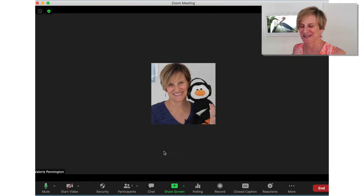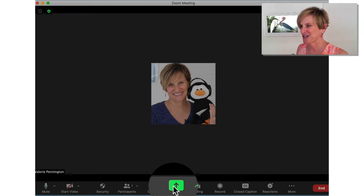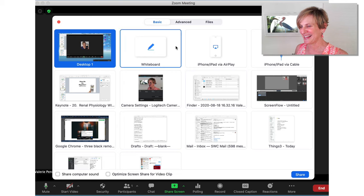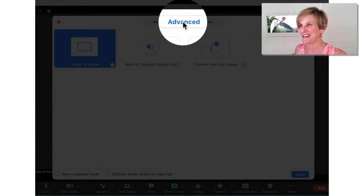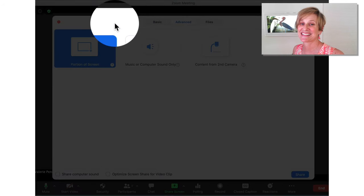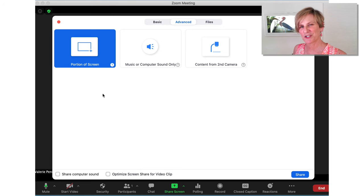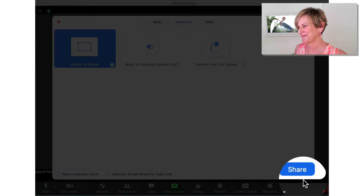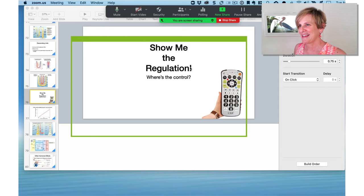Here I am in Zoom and I'm going to select Share Screen. From here I need to pick Advanced — because we're advanced — and select Portion of Screen, and click Share.